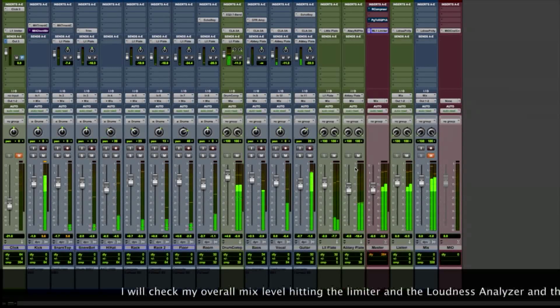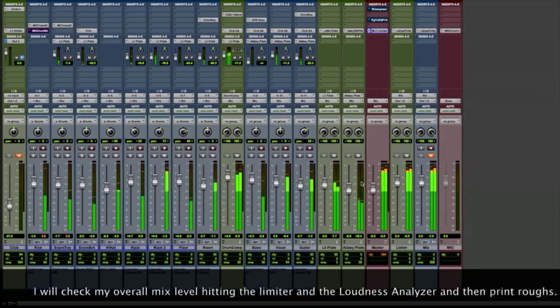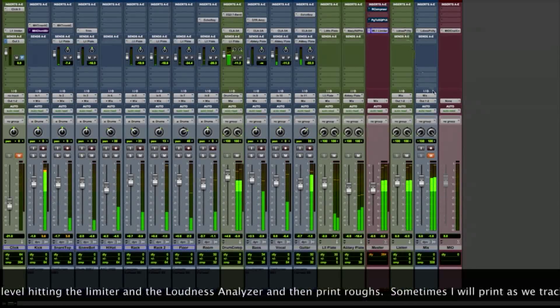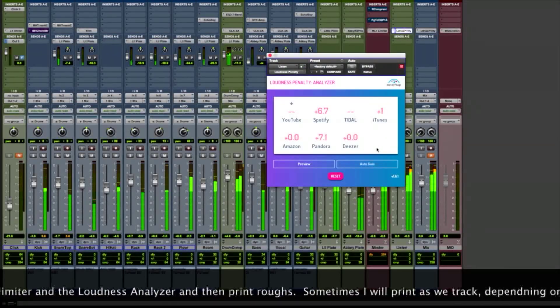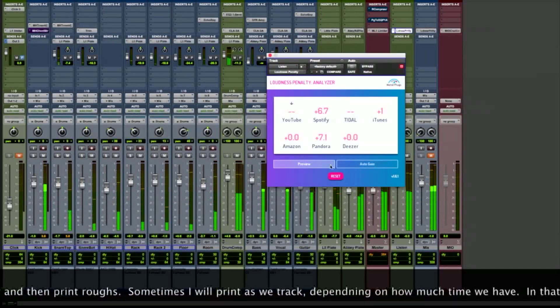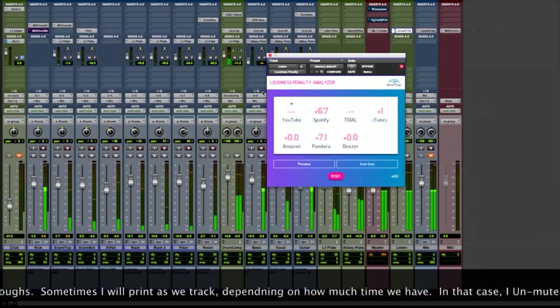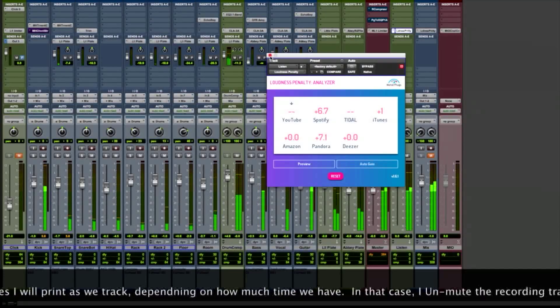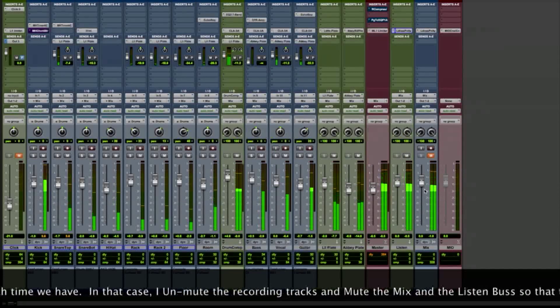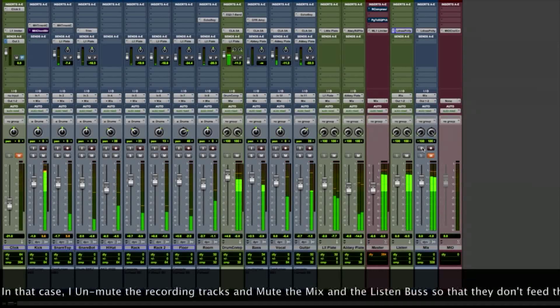Let me just check the overall mix level by running it through a limiter. Bringing the volume down. Checking it with a loudness analyzer.